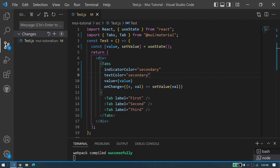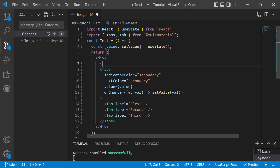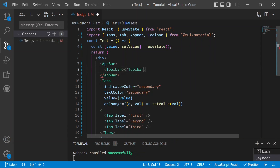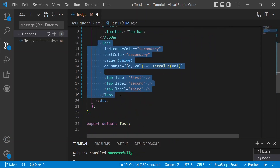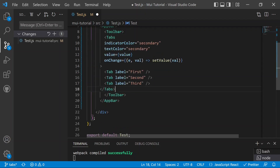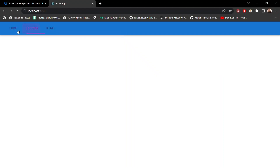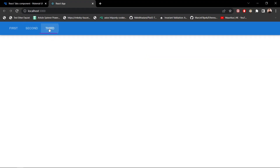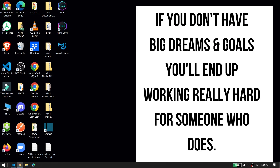You can also use Tabs to build a navigation bar by importing AppBar and Toolbar. Place the Tabs component inside the Toolbar, which will render as a navigation bar on the web page. Set textColor to inherit so the text color is inherited from the AppBar. Now you have a fully functional navigation bar with tabs, and you can provide route links via the onChange callback.